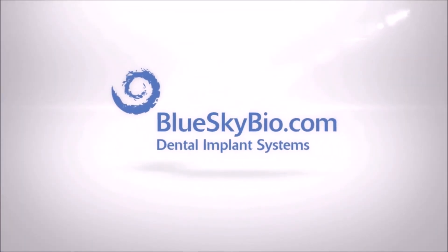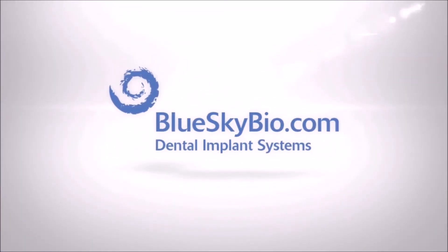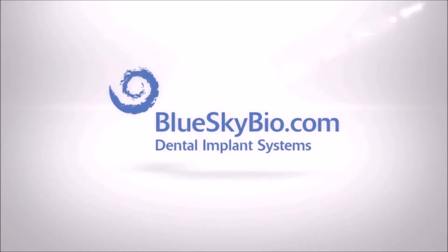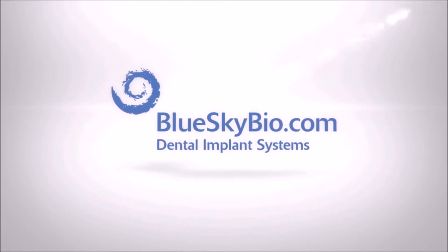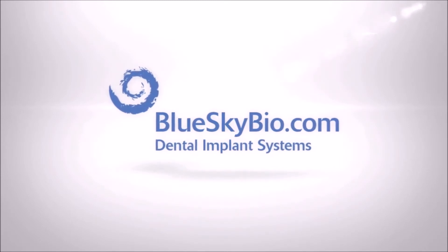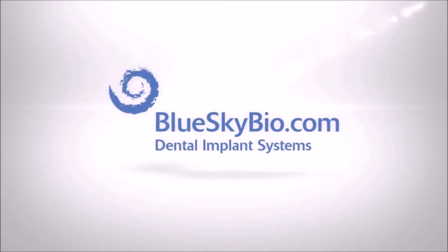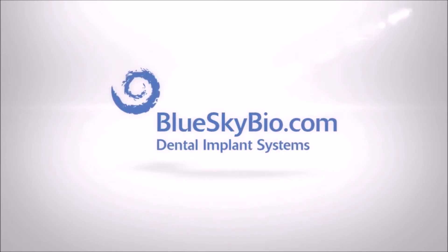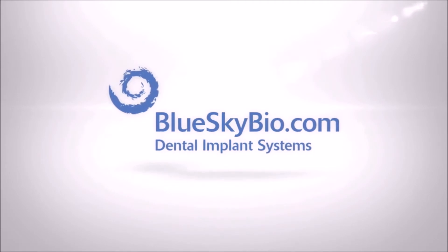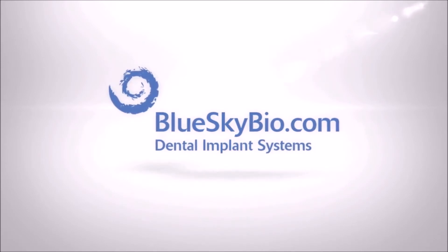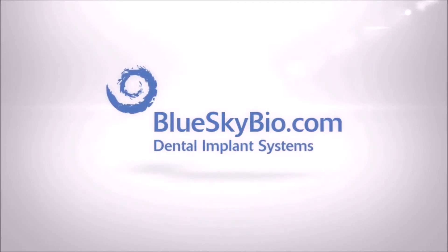This is a basic training video on how to treatment plan and create a surgical guide using the teaching case associated with this video. This is the recommended procedure for your own cases and is especially ideal for extensively restored dentitions.